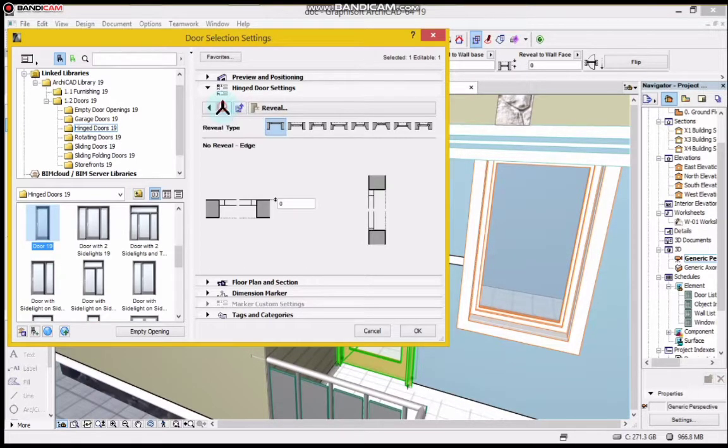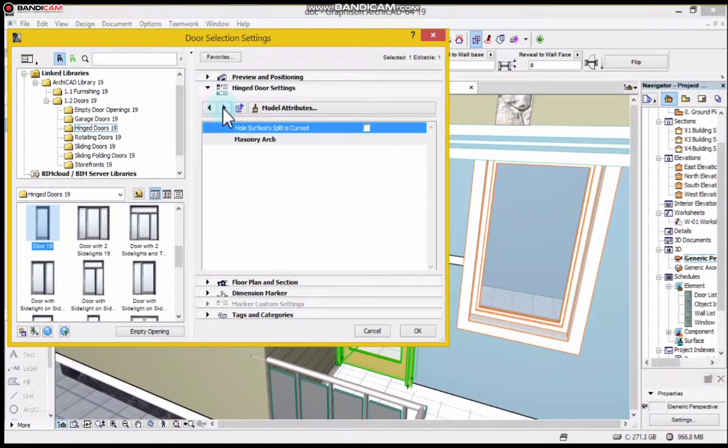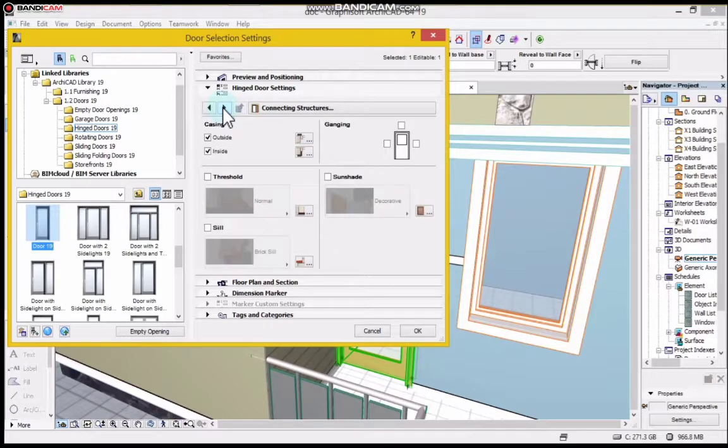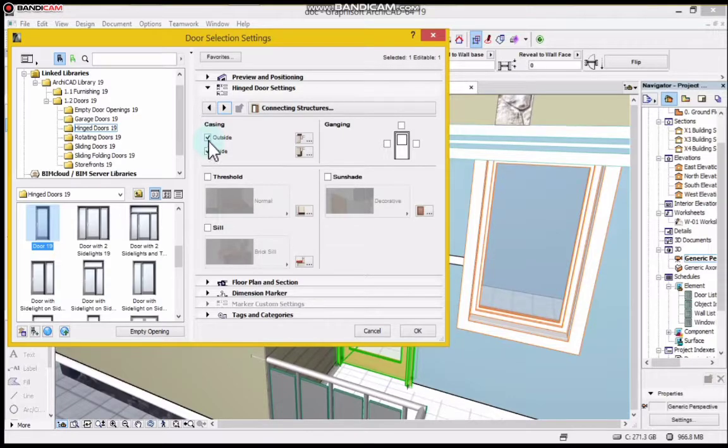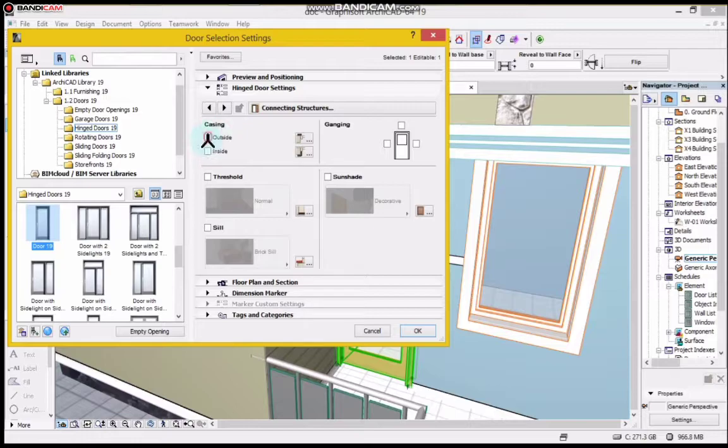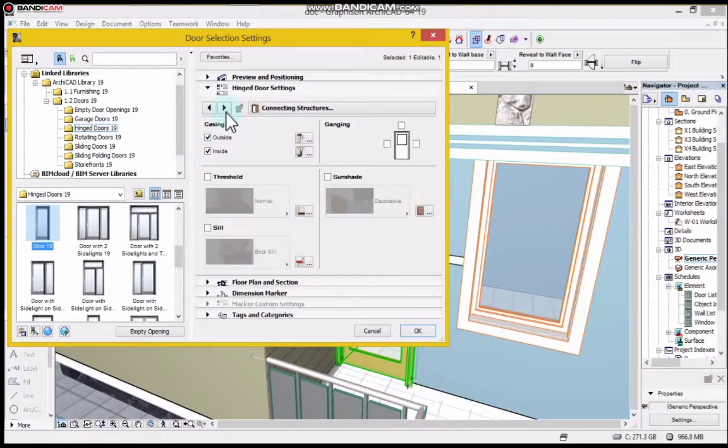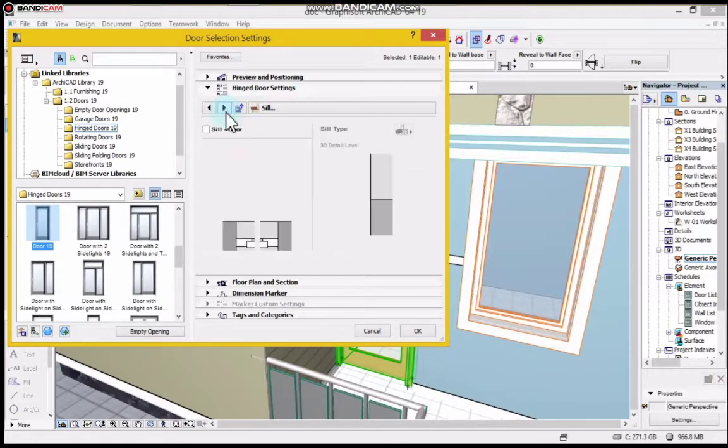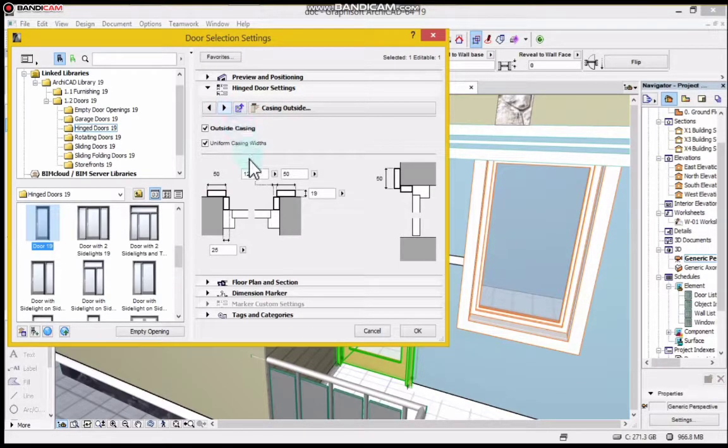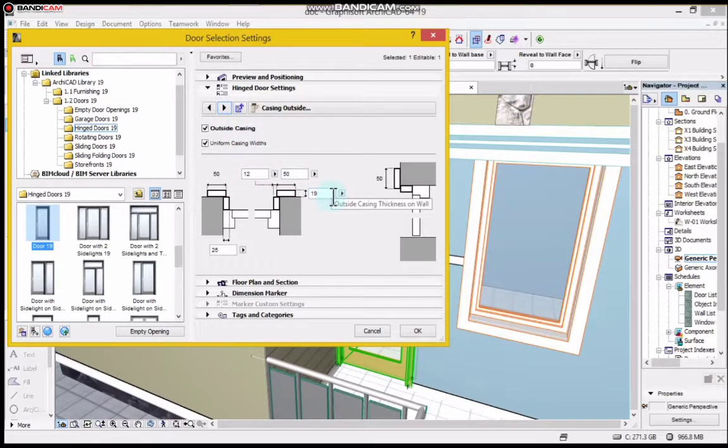You can see casing outside and inside. If you want casing outside, leave it this way. If you don't want it, uncheck it. If I uncheck there won't be any casing outside and inside, but I want it so I check it. Remember I don't need everything, just the things that once I do them will affect the 3D and I will have my real door.